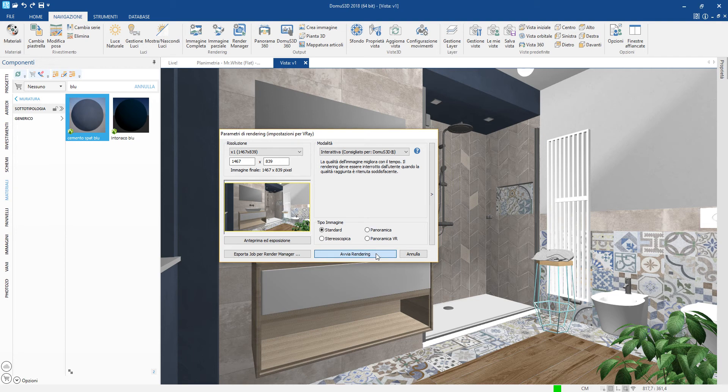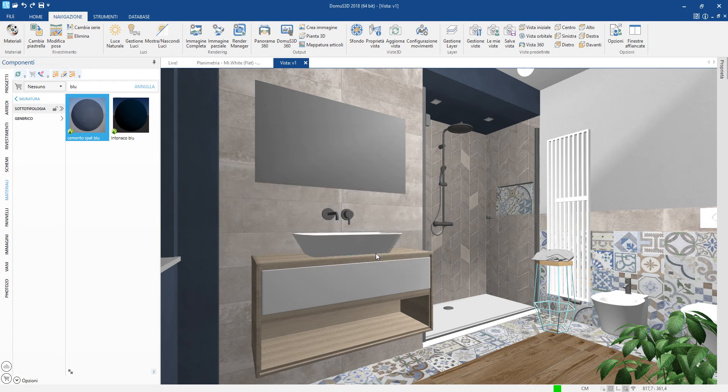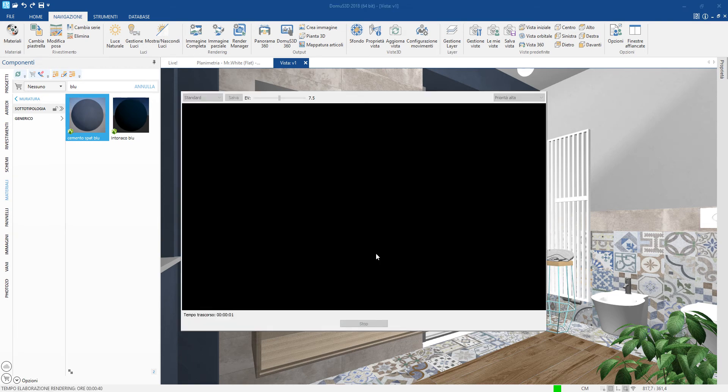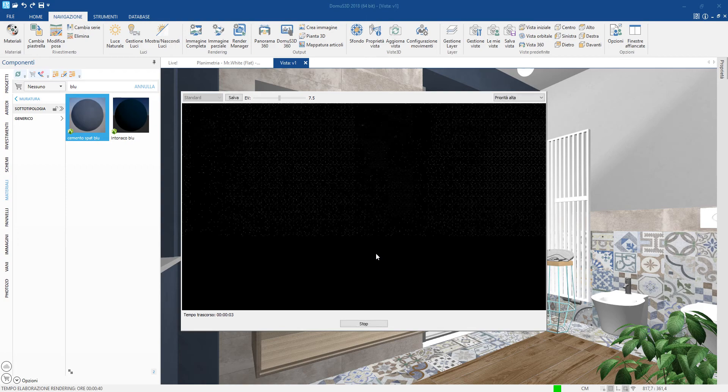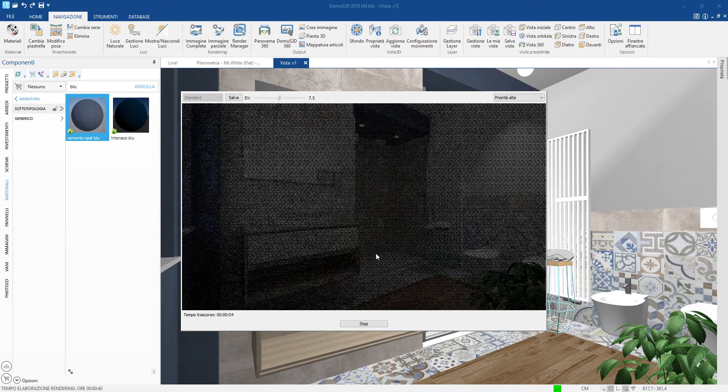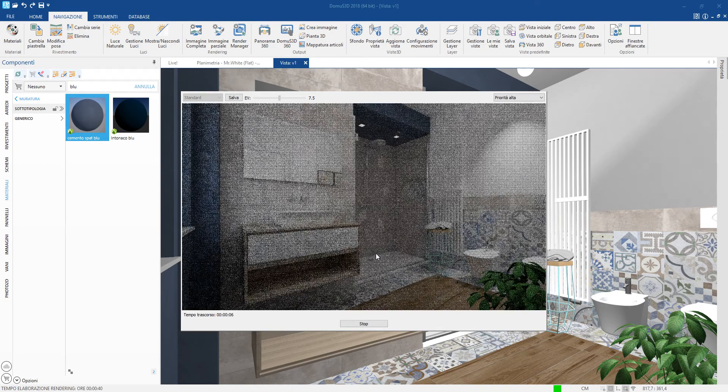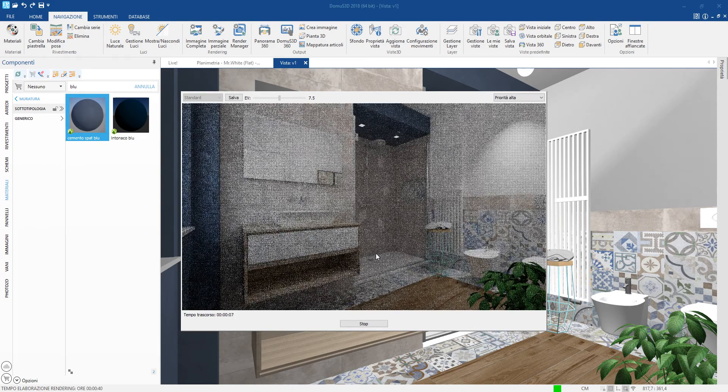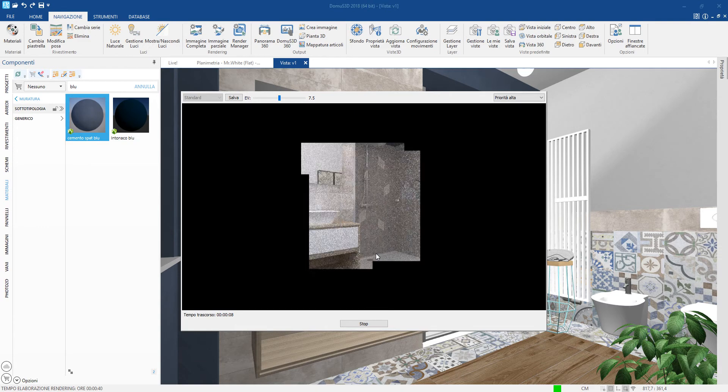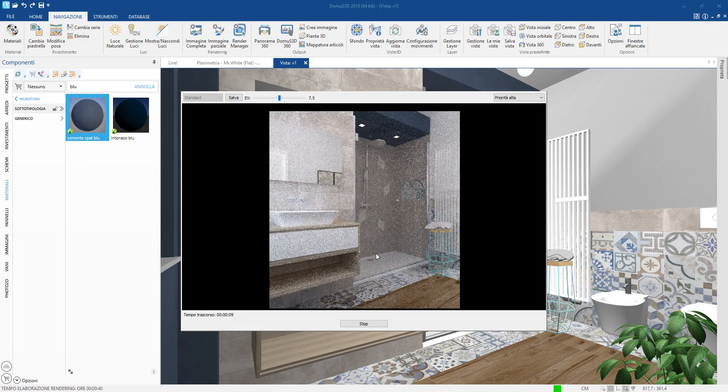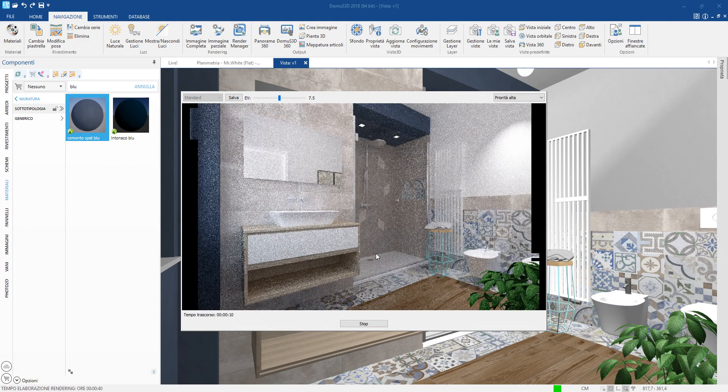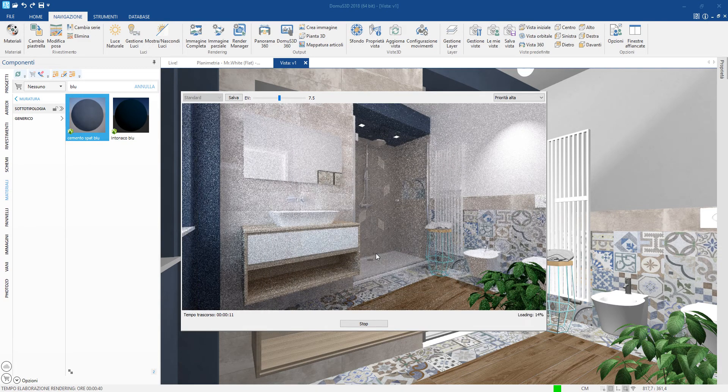One click is enough to start the rendering process. The process begins and after a few seconds we see an image that begins to take shape, allowing us to evaluate any problems present without having to wait until the end.